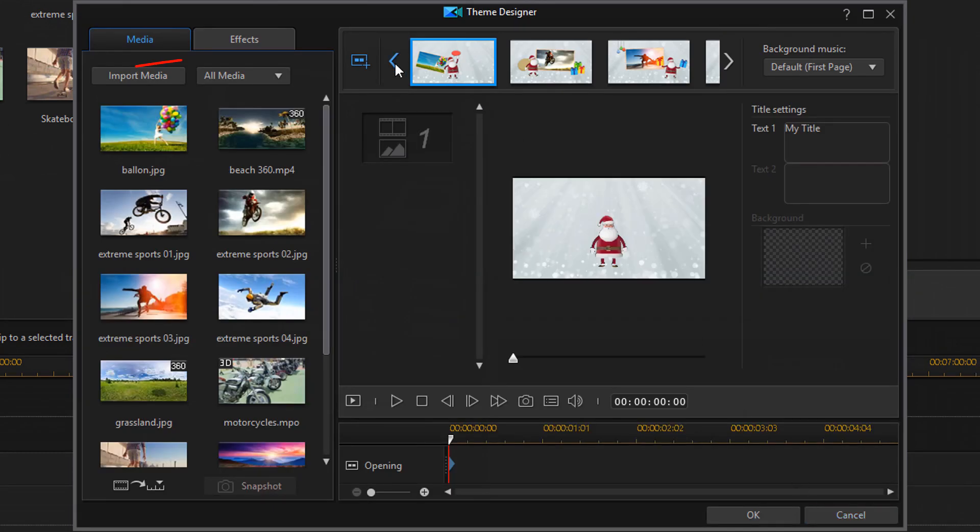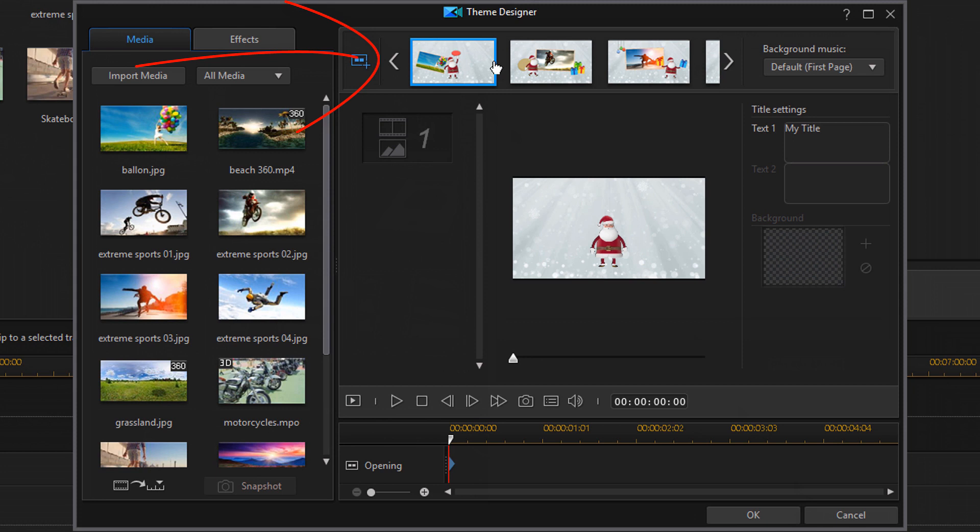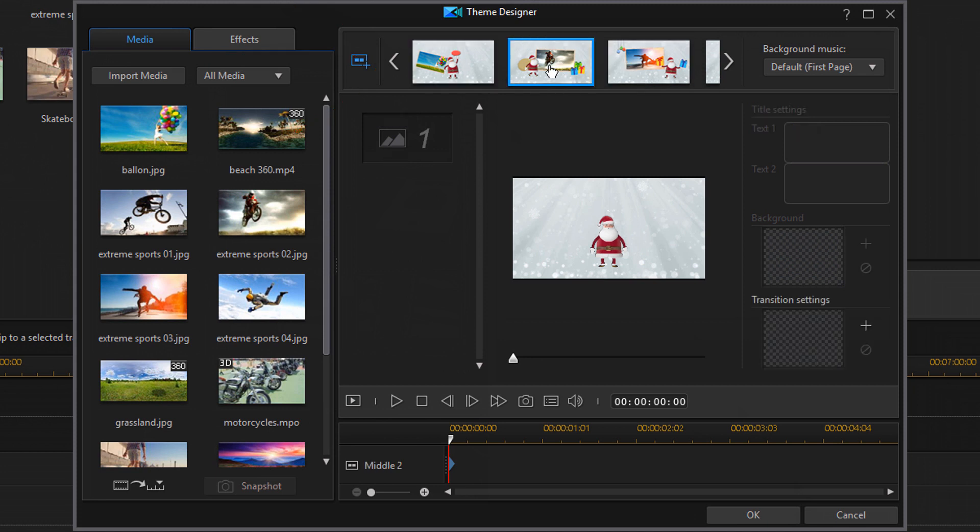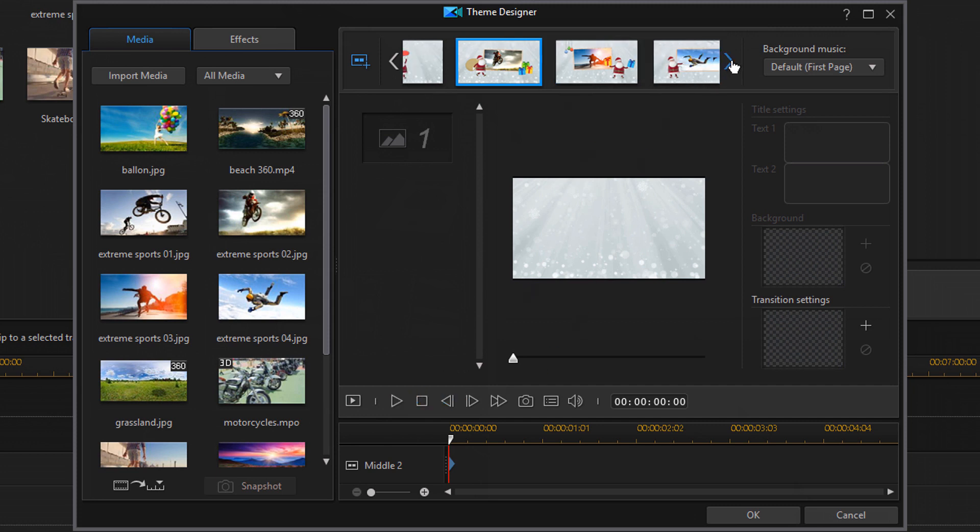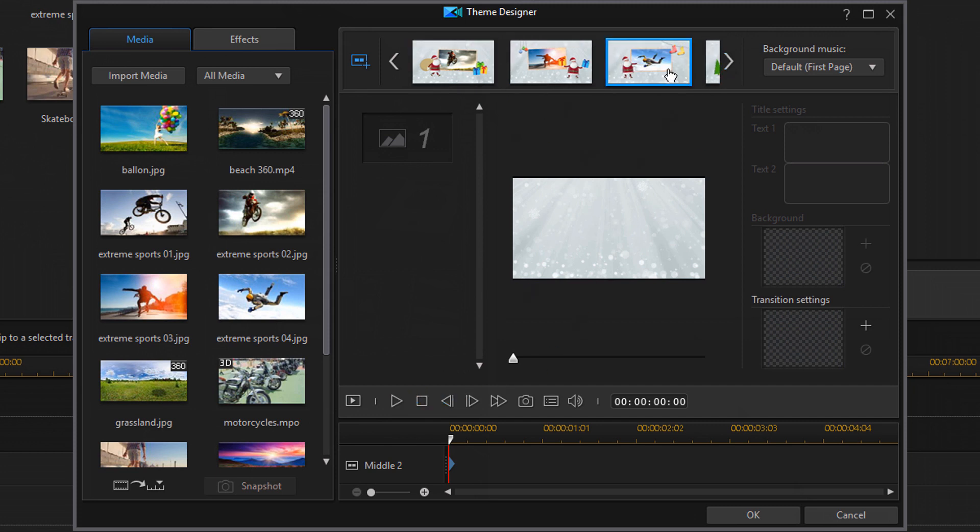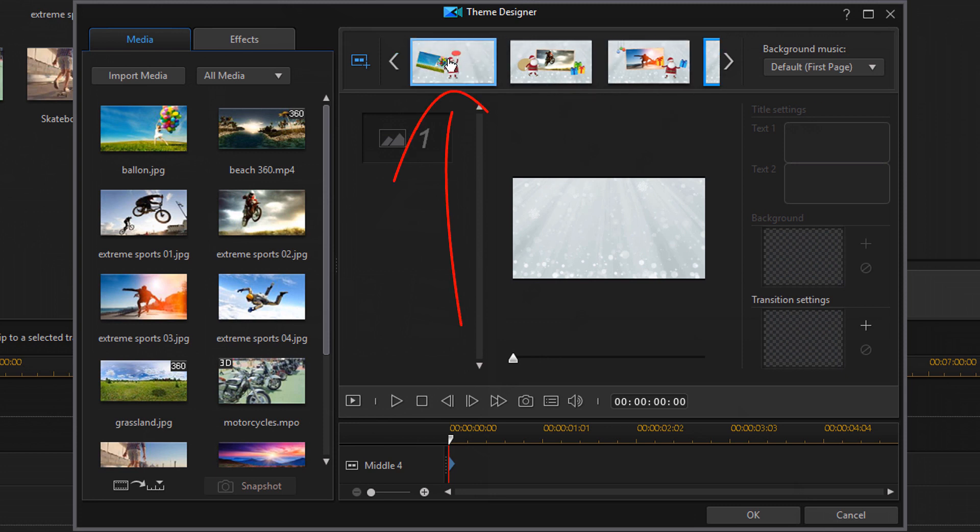The next thing we have here are these little arrows and these allow us to pick the different segments. So if you click on one of these it'll go ahead and allow you to preview that different template or that different segment. And we're going to stick to this first one here.